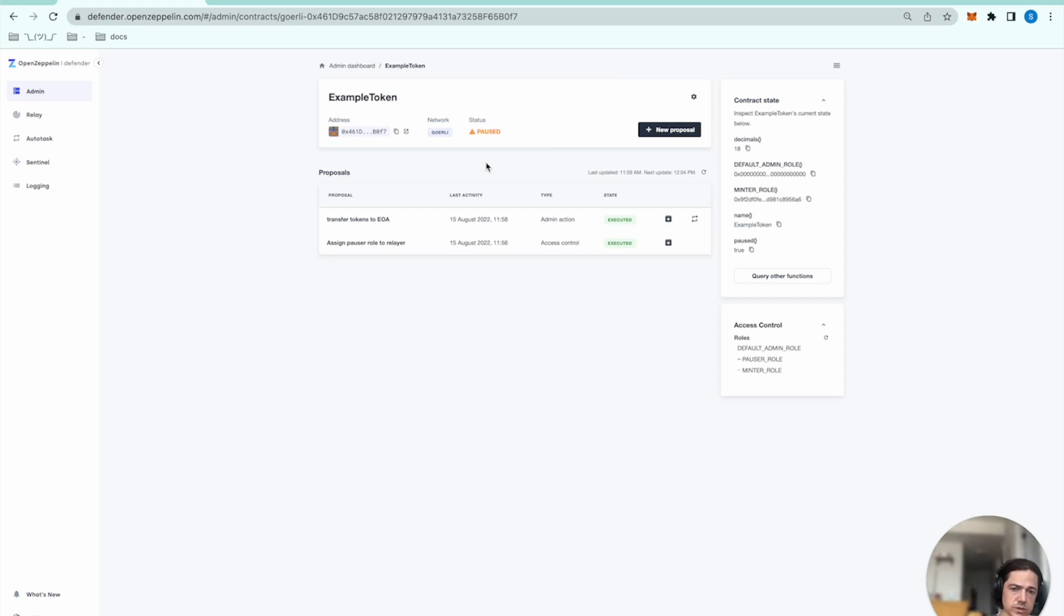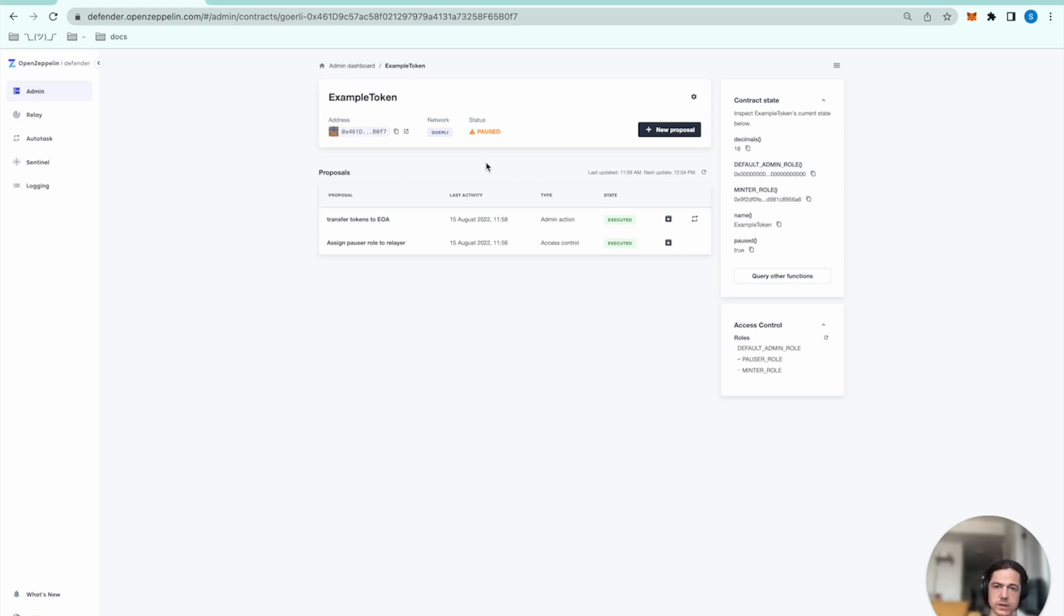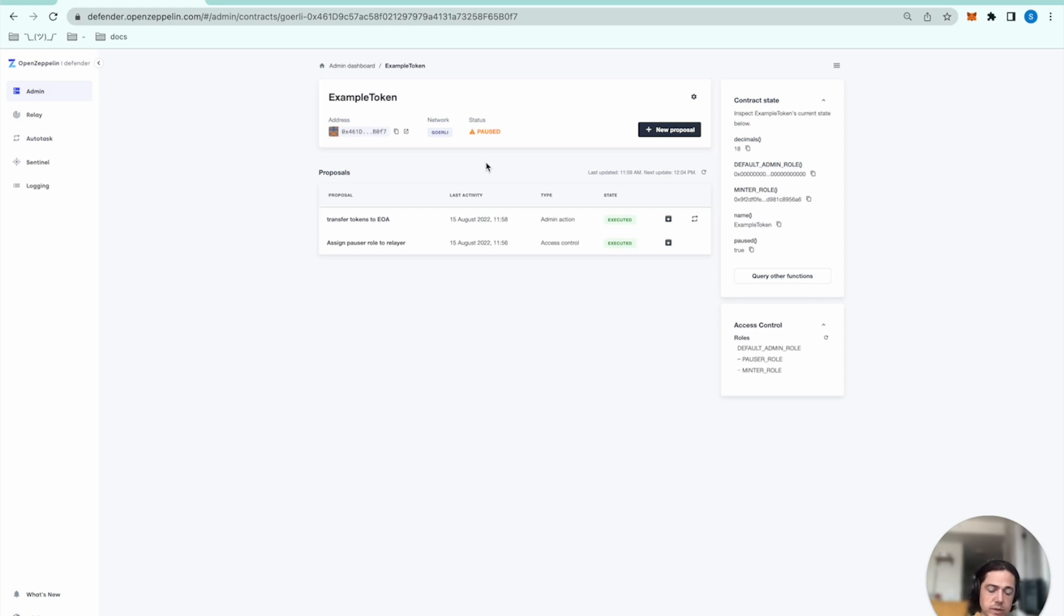So if anything else were to try and transfer tokens again, that wouldn't go through. So this is an example. Hopefully it was helpful. And if you have any comments, suggestions, or other examples that you'd like to share, definitely post those to the OpenZeppelin forum at forum.openzeppelin.com. And I'll see you in the next one.